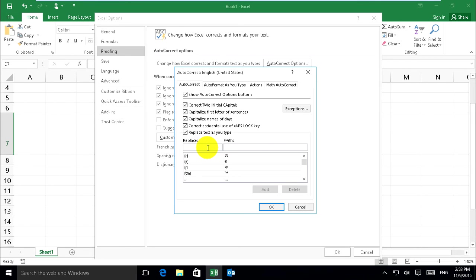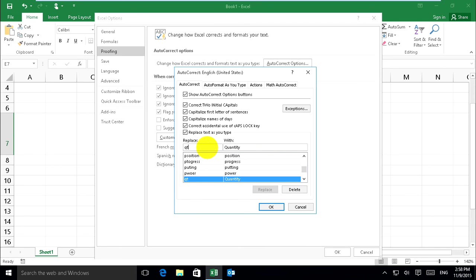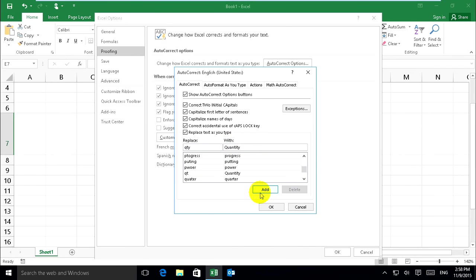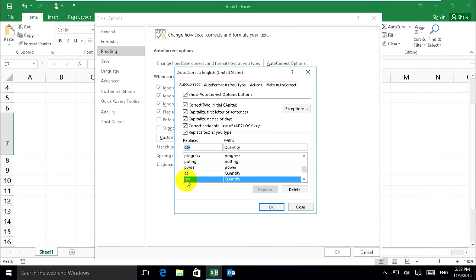Now I will create two words, quantity and quality. First, I create quantity. I just type Q-T-Y, and I will replace it with quantity.